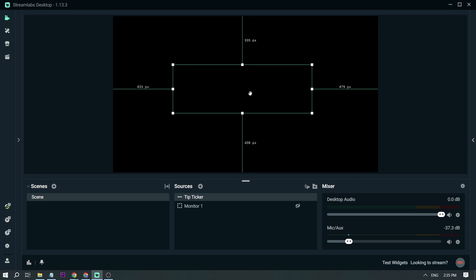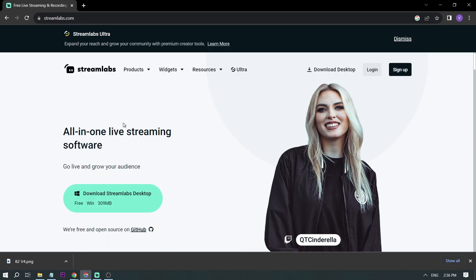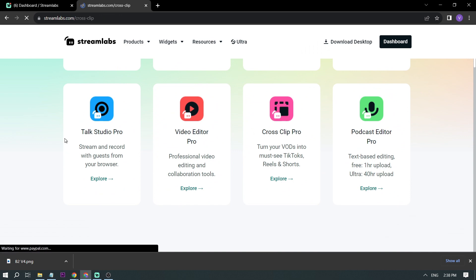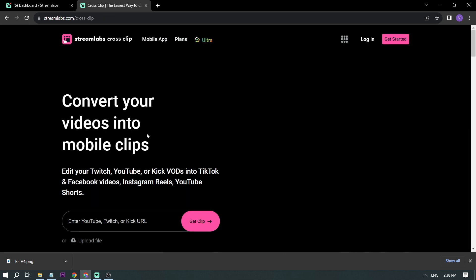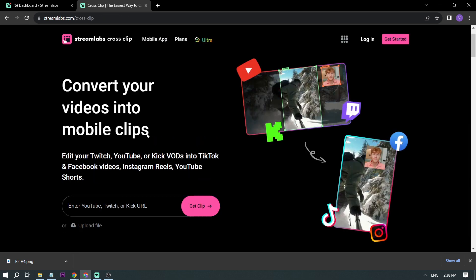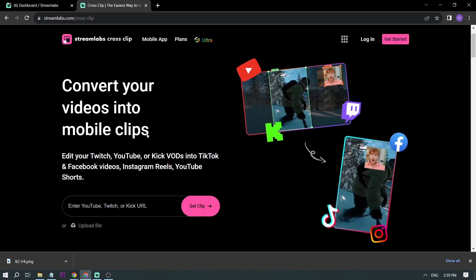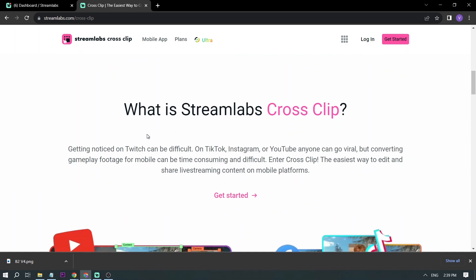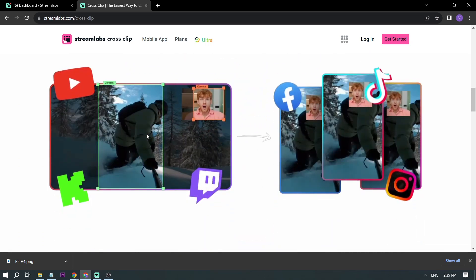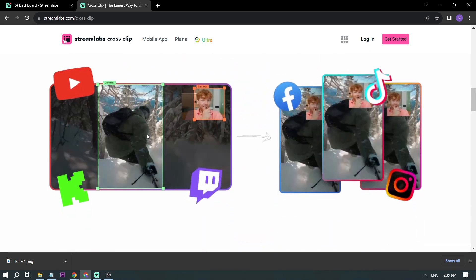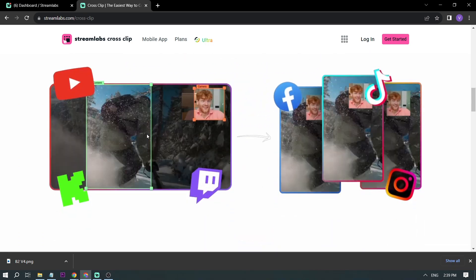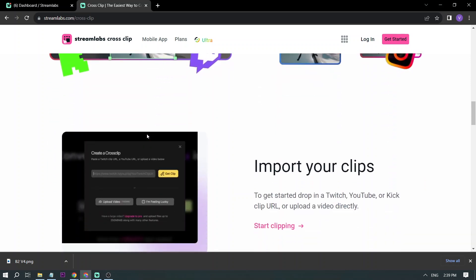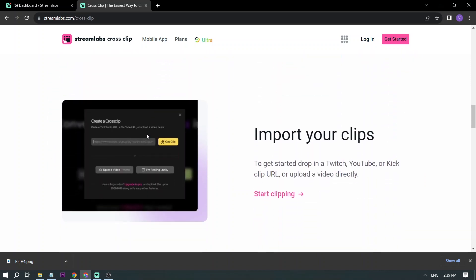And that's how you add widgets in StreamLab in 2023. By the way, I strongly recommend upgrading to Streamlabs Ultra to enhance your streaming quality and overall experience. By clicking the link in the description and comment section below, you can instantly save up to $10. Please subscribe to the channel and like the video if this helped you out.